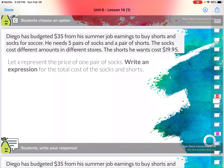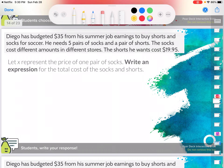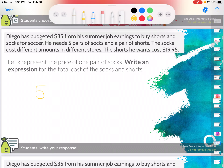So now we're going to switch gears and talk about Diego. Remember, the context of the problem matters. Diego budgeted $35 from his summer job earnings to buy shorts and socks for soccer. He needs five pairs of socks and a pair of shorts. The socks cost different amounts in different stores. The shorts he wants cost $19.95. Let X represent the price of one pair of socks. Write an expression for the total cost of the socks and shorts. I'm going to start with an expression — no equal sign, no inequality. I don't want to include the $35. I want to include the five pairs of socks plus $19.95 for the shorts: so 5X plus 19.95.